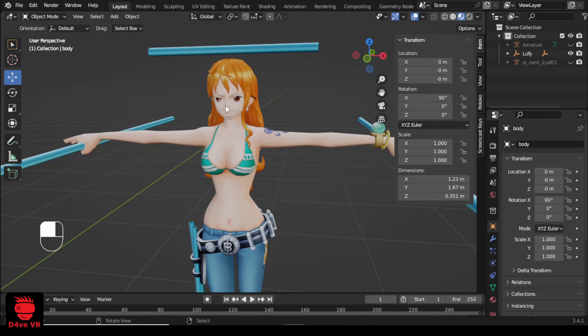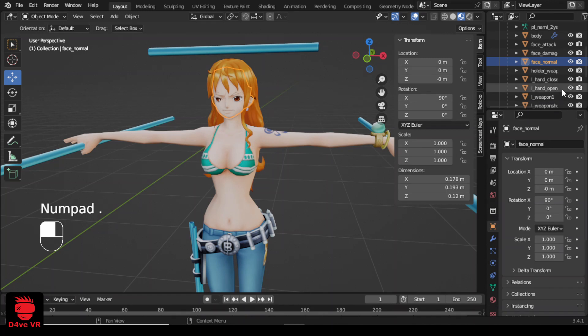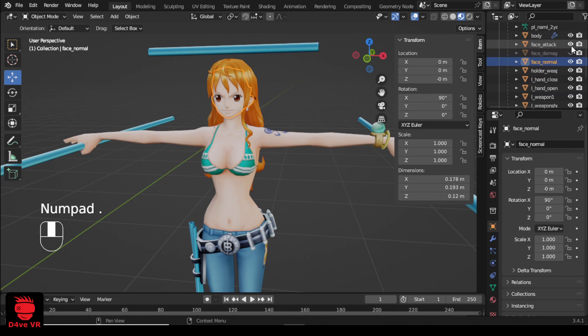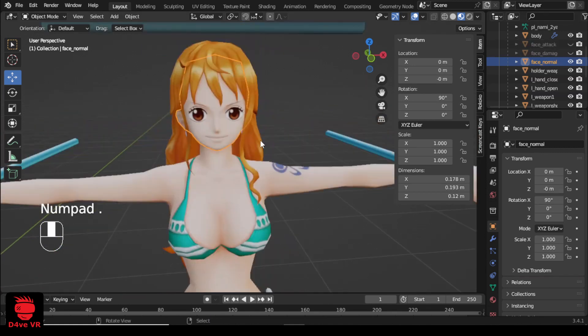To find these faces on the outliner, select the face. Then move the mouse cursor to the outliner and press the period key. I will hide the damage and attack faces.